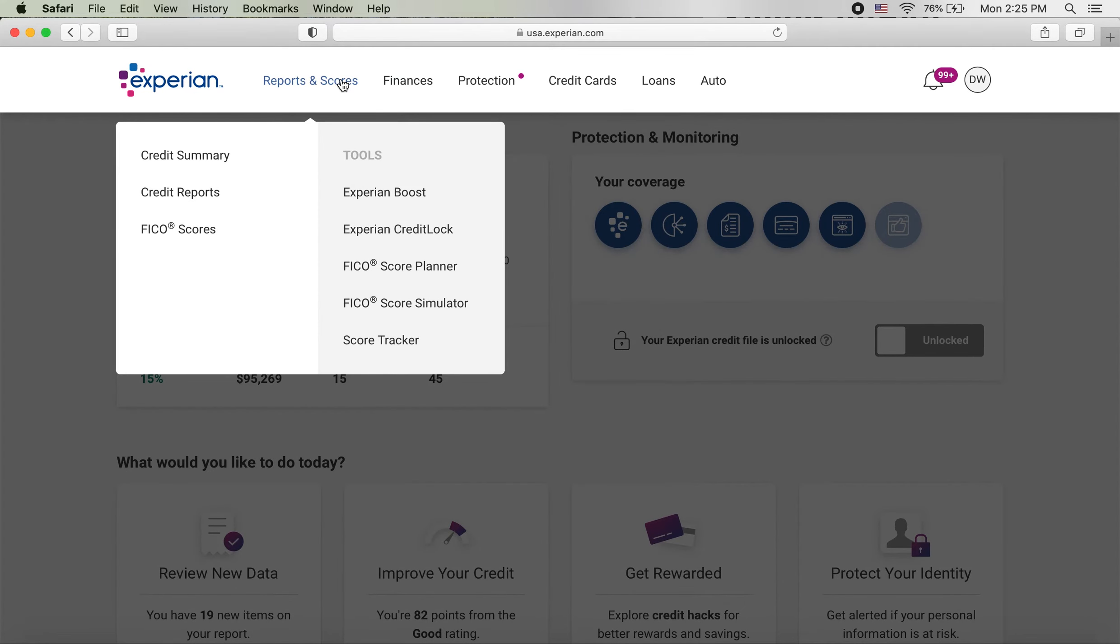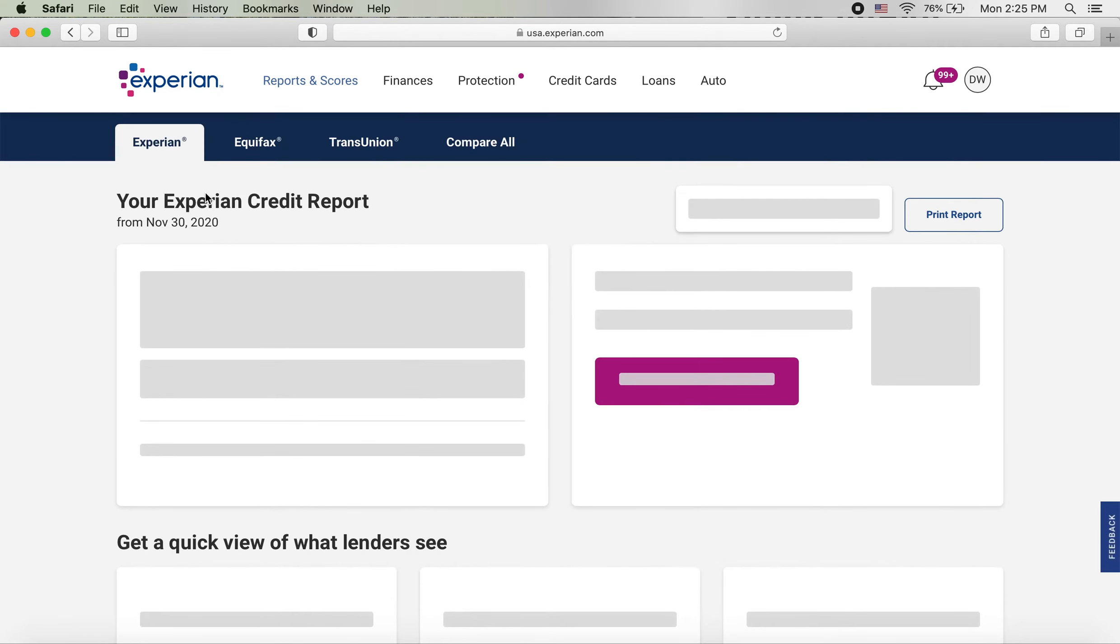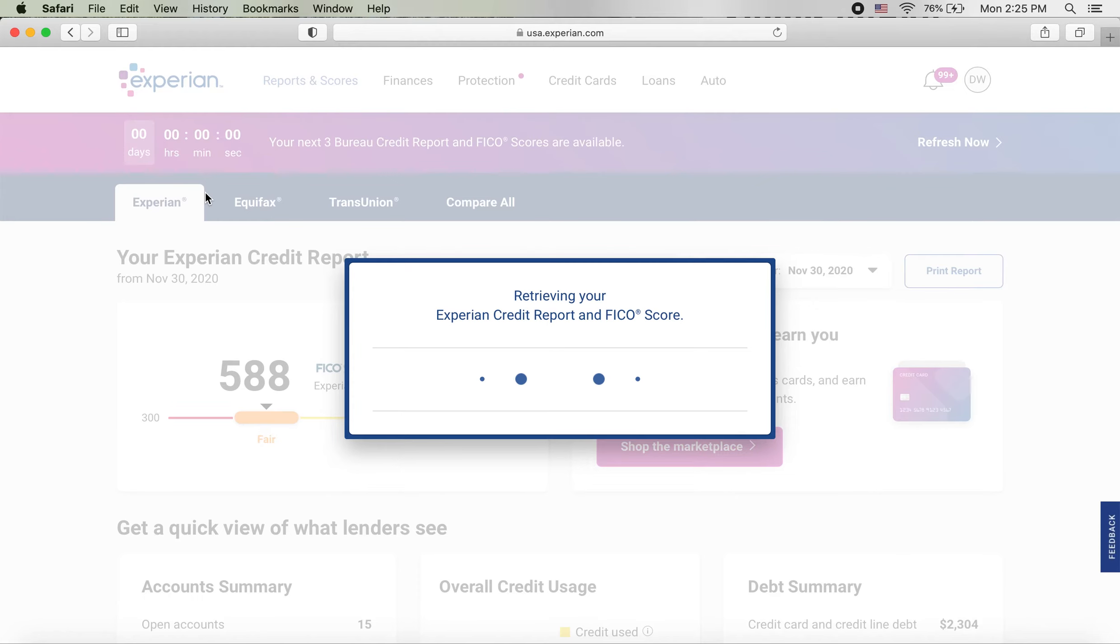You're going to want to go up and click reports and scores and go down to credit reports. Once you're here, you're able to pull Experian, Equifax, and TransUnion.